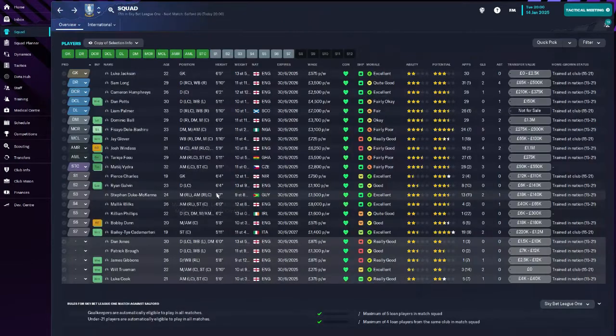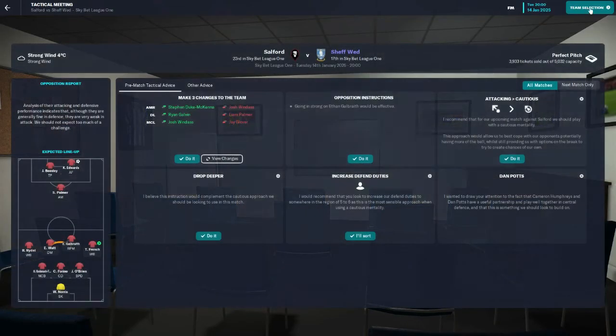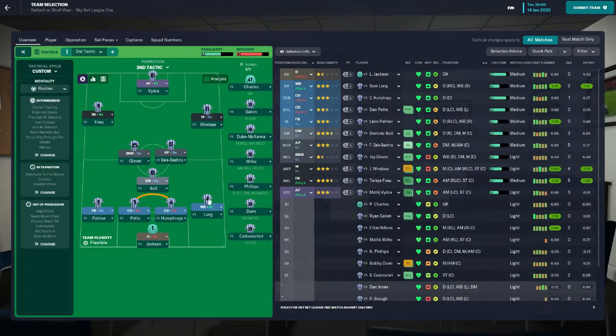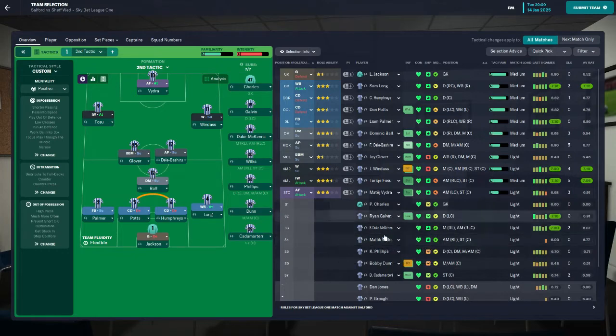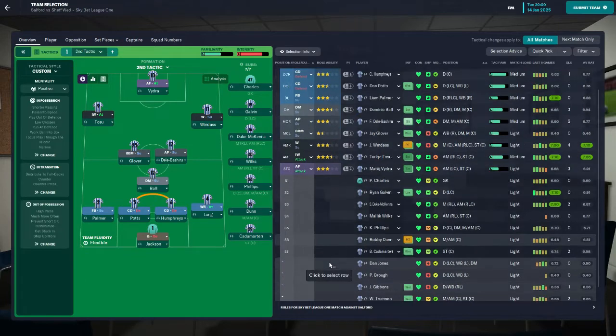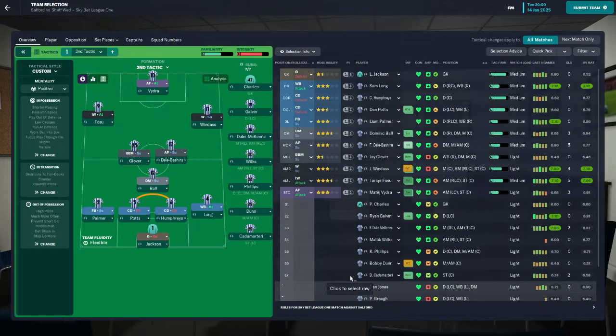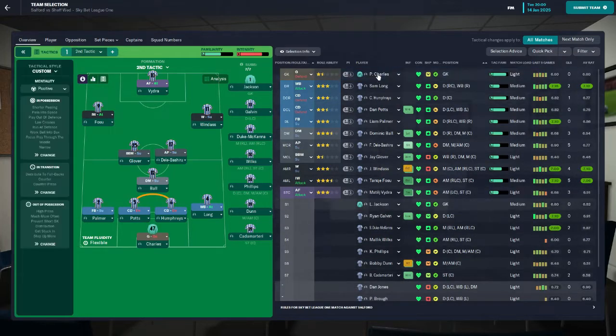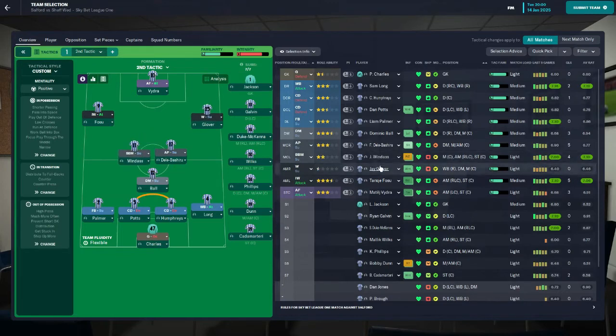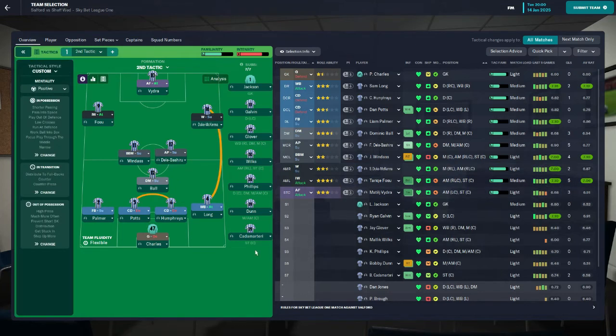So no new signings, no departures as we approach this Salford game. Tactical meeting. They want us to go to a cautious mentality, I'm not doing that. But I will go to positive instead. This looks all right to me apart from Jay Glover. This is worse than I thought. This could be bad. Barely got any, the goalkeeper as well. We need a goalkeeper, we need some central midfielders. This is horrible.